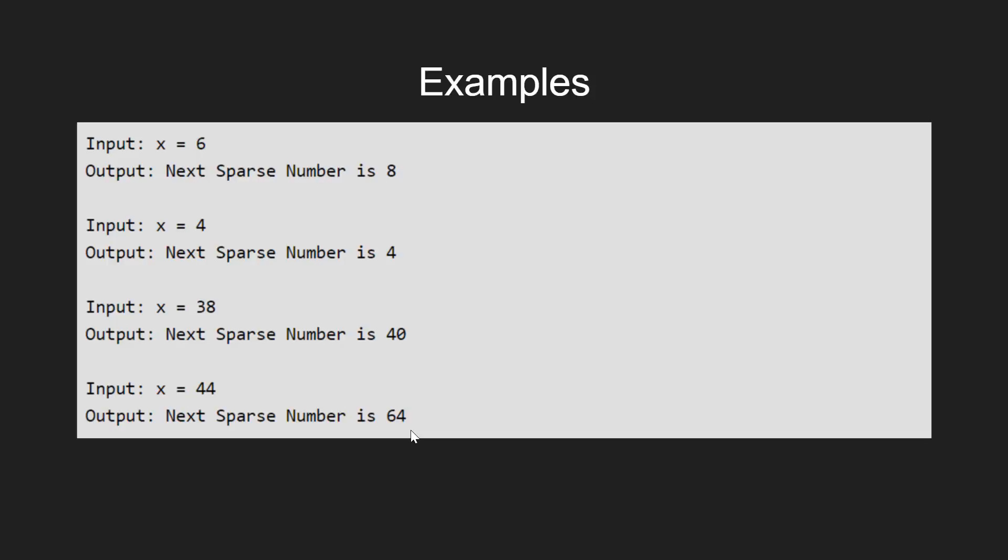Now, the question arises, how can we solve the given problem efficiently? Let's go through the simple solution first and then check out for the possible efficient approach.